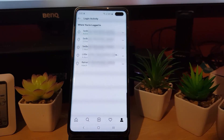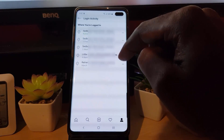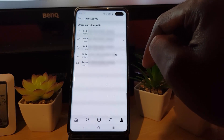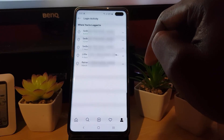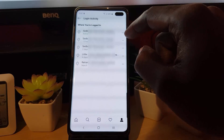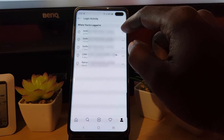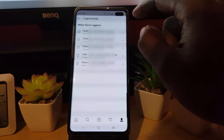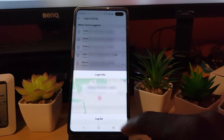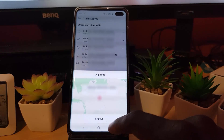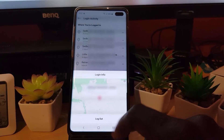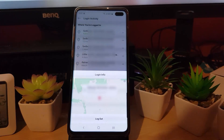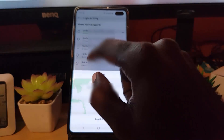You can also force the suspicious person to log out on their end. Tap on 'Login Activity' and once there, search for the strange location you've noticed — especially if it's in another country you've never been to. It will tell you the time and they may even be logged in right now. Tap the three dots beside that session and hit 'Log Out' to force log them out.